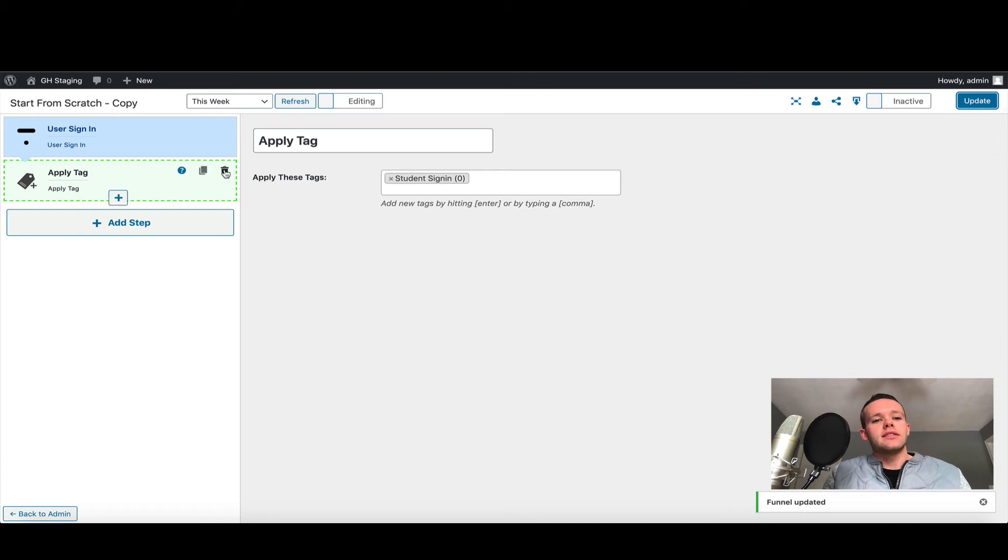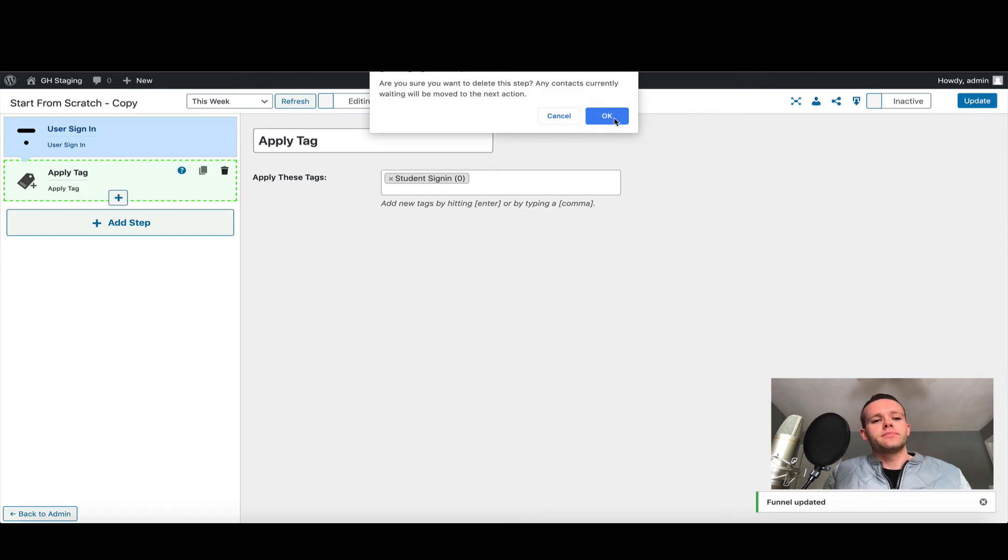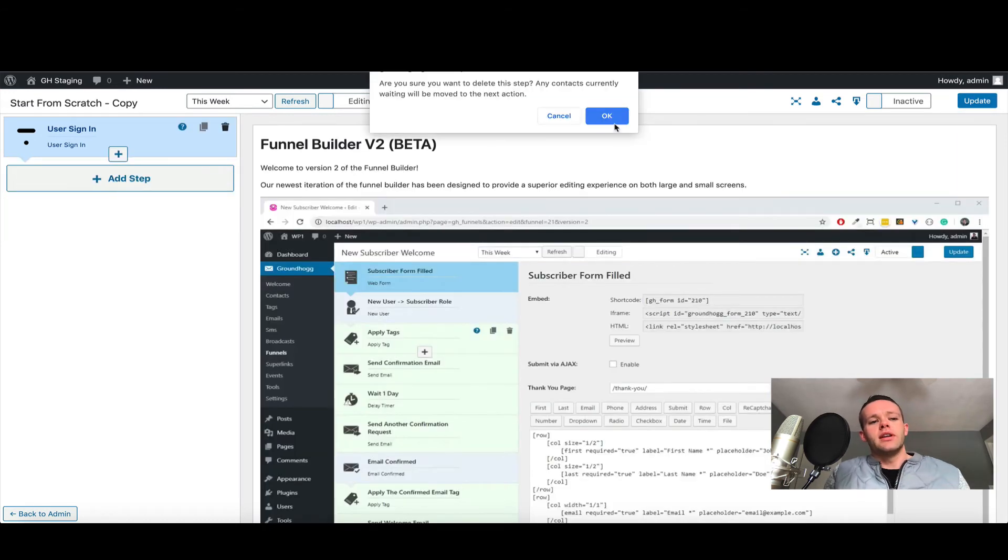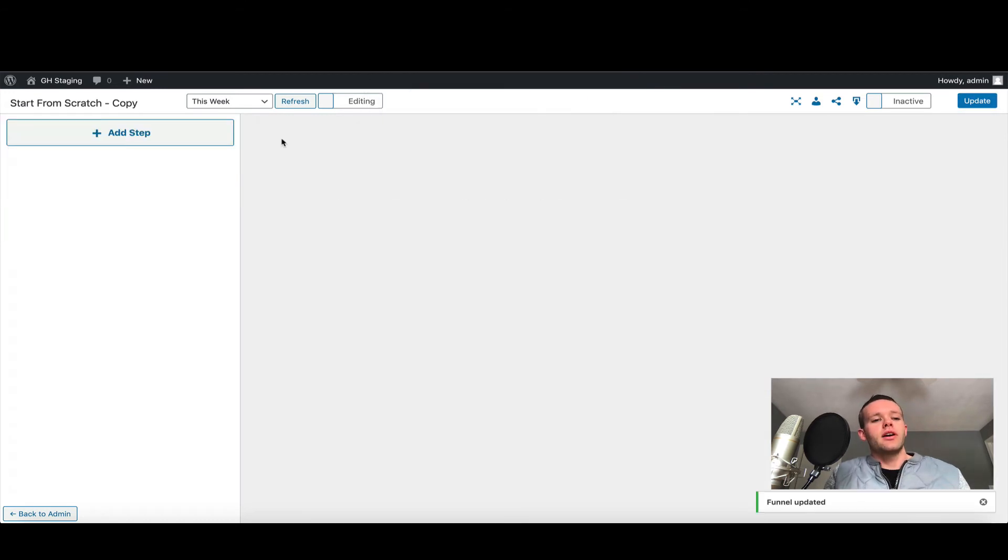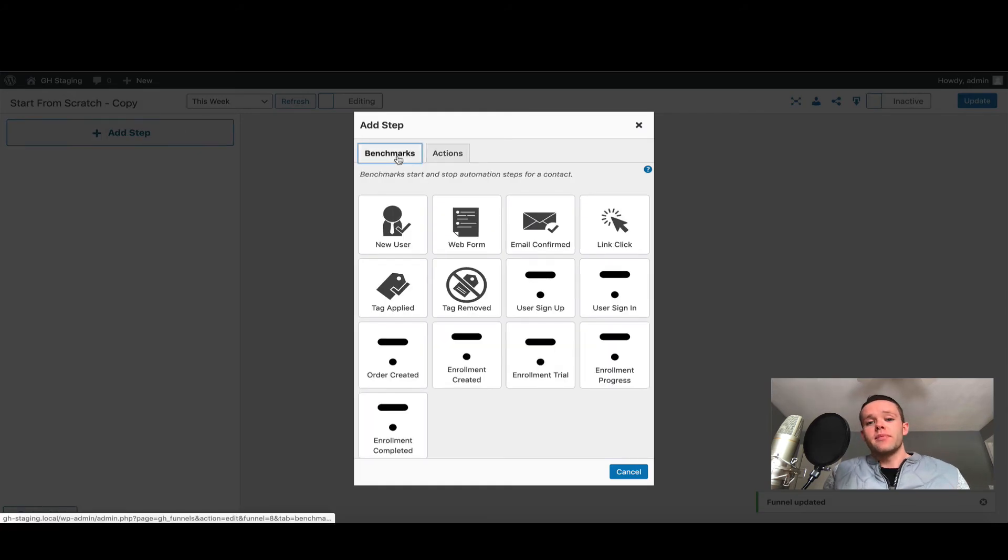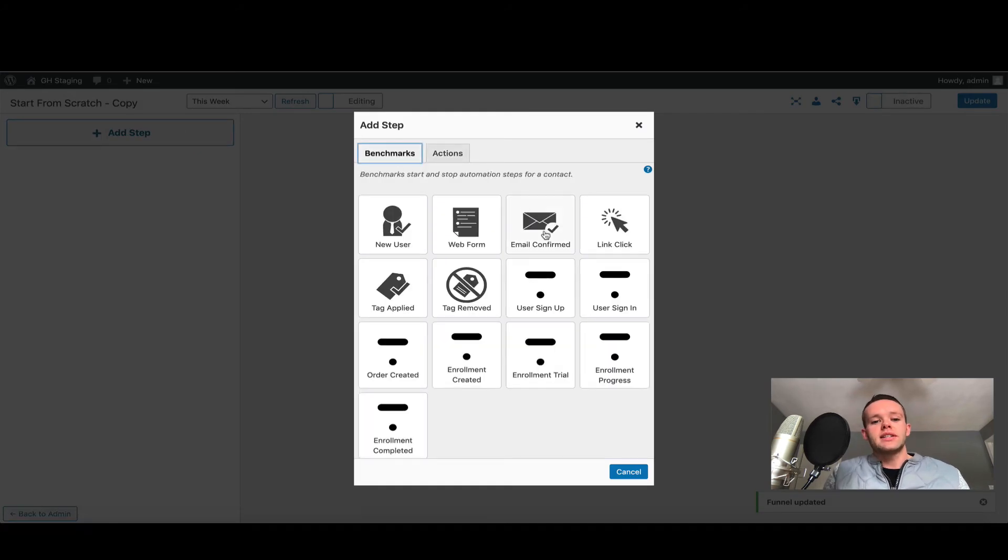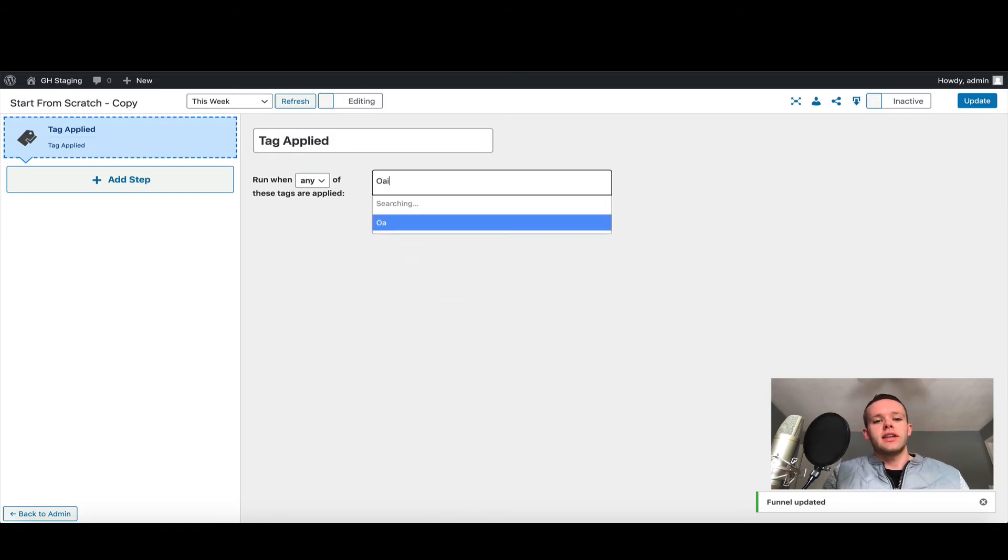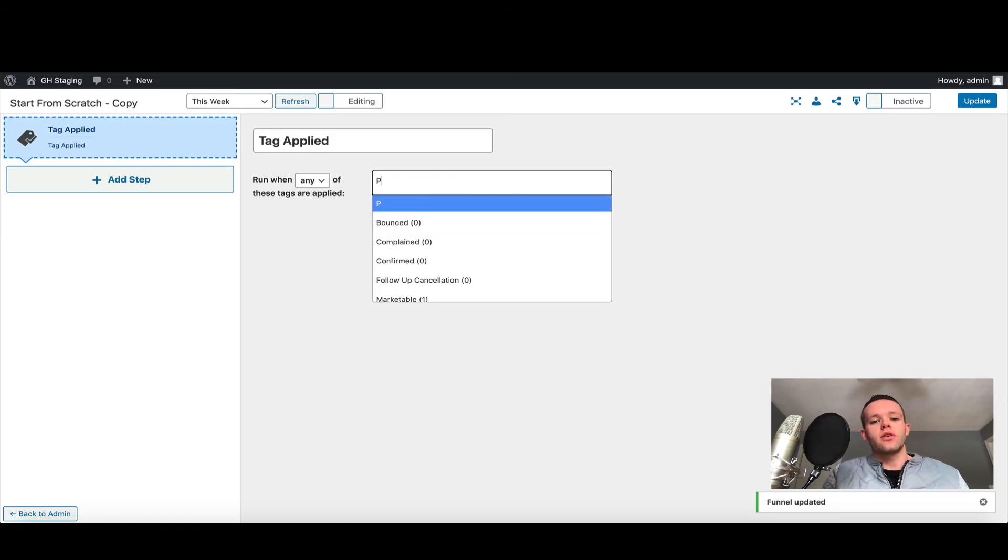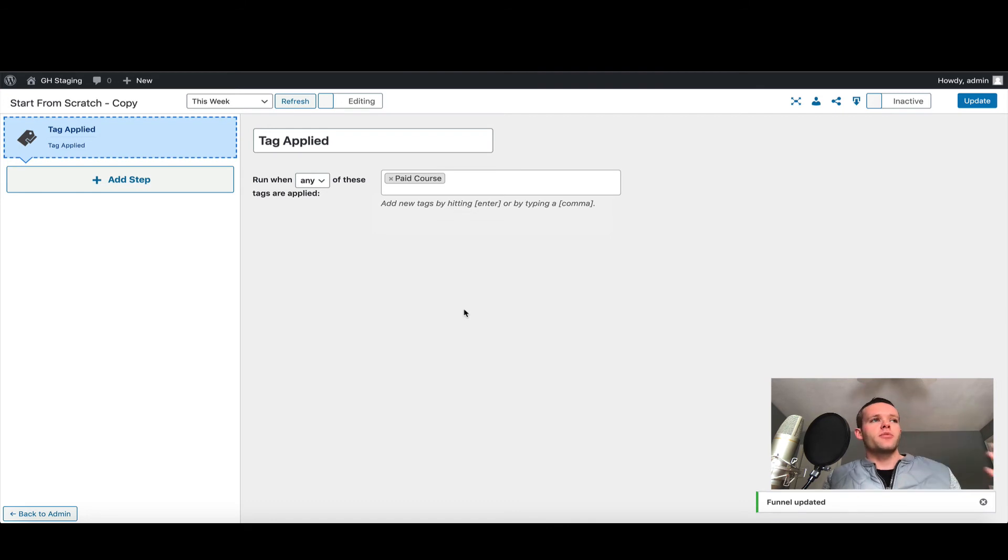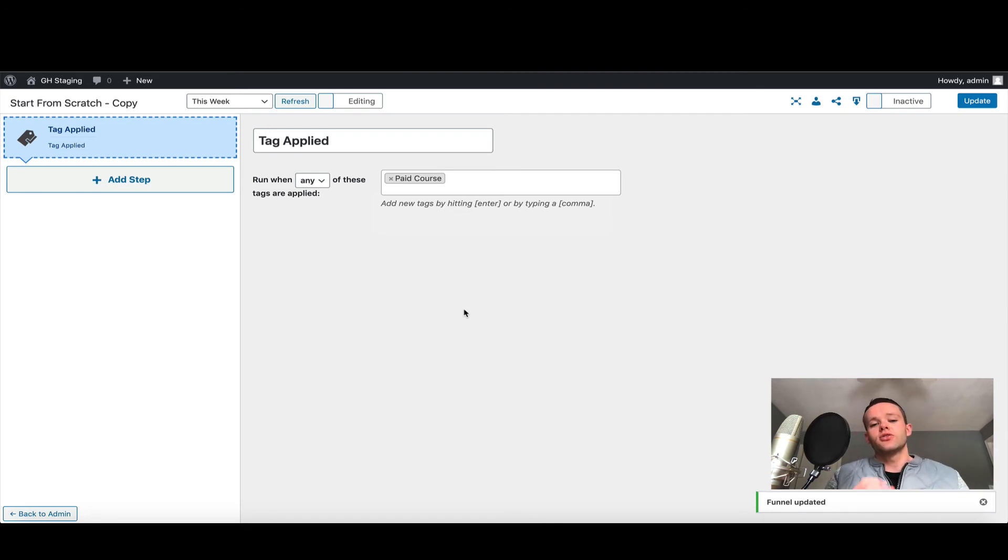Let's go ahead and delete this funnel and set up a new one. This particular one I'm going to add a benchmark, and that is going to be when a tag is applied, so let's call it paid course. Let's assume this tag is applied perhaps by a third-party cart or by WooCommerce, and that means a user has bought a paid course.